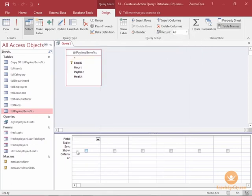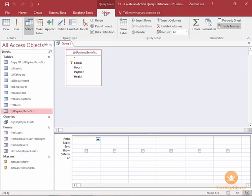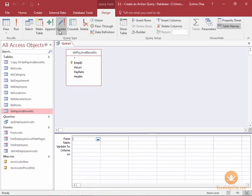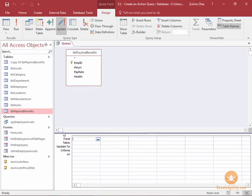And this is a standard select query. In the design ribbon underneath query type, you'll see that is selected. What I want to do is change it to an update query. And as soon as you change the query type, you will see that the available rows for your query have changed.